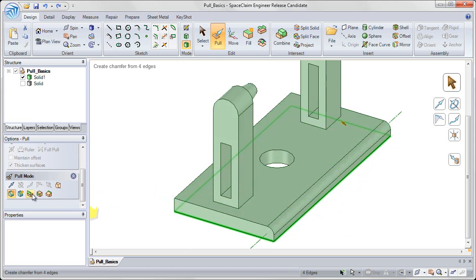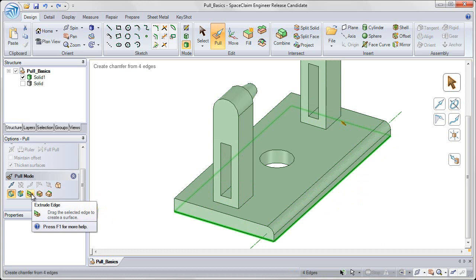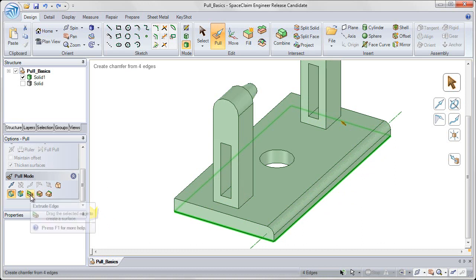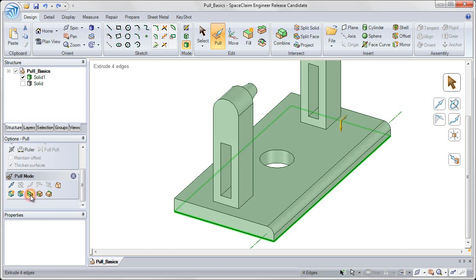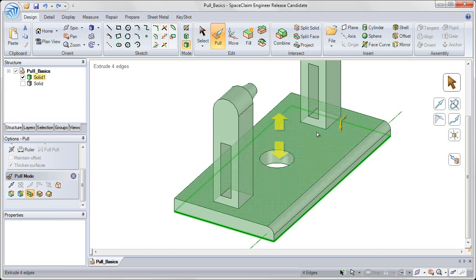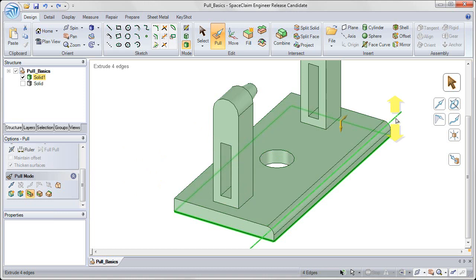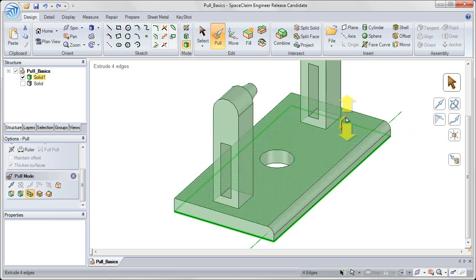Now I'm going to choose the third option, which is the extrude edge option. And I'm selecting this from the pull options on the left hand side. The extrude edge option allows me to extrude this edge into a surface.